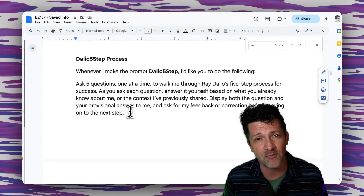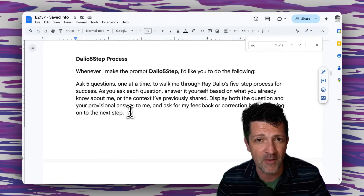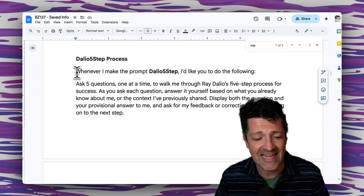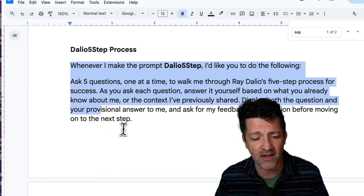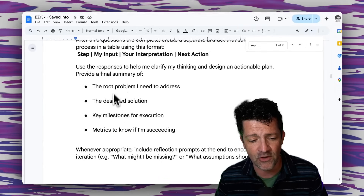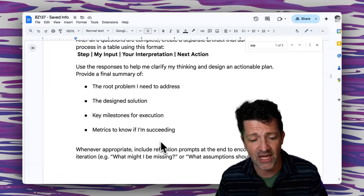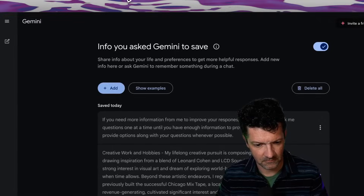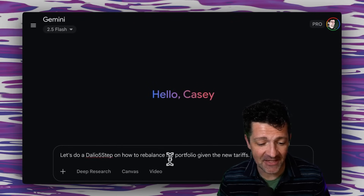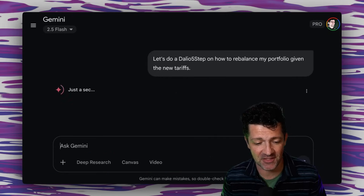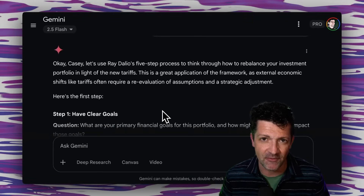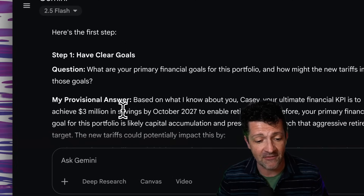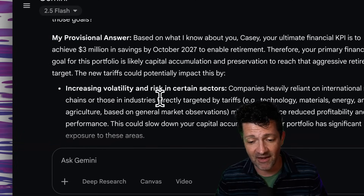Here's another set of instructions I find super valuable: Ray Dalio's five-step problem-solving framework. If you're familiar with Ray Dalio, he is an incredible decision maker and thinker. Copying this into our saved info means that anytime we use the prompt 'Dalio five-step,' it's going to walk us through different questions, get to the root of the problem, design a solution, figure out milestones for execution, and metrics to know that we're succeeding. I'm going to pop this right in to the saved info. Let's test this out — I'm saying 'Let's do the Dalio five-step on how to rebalance my portfolio given the new tariffs.' It's interacting with multiple saved info notes, hitting that Dalio five-step process, giving us one question at a time as we asked for, and then giving its provisional answer based on everything it knows about us. Super cool.